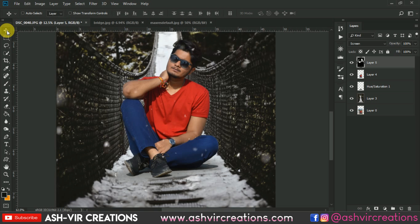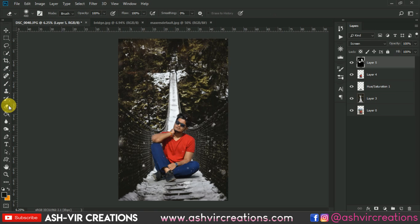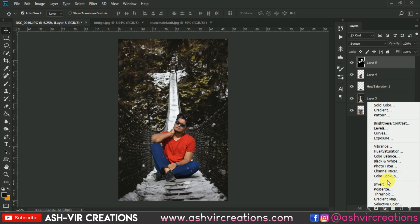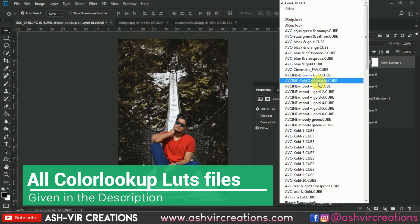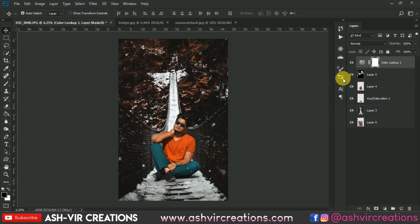Now we have to add a LUT effect to the photograph. Go to Color Lookup from the Adjustments panel and select the LUT whichever you want to add. Let's see — I want to add this LUT to the photograph.